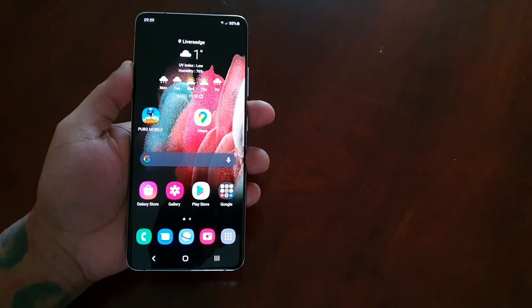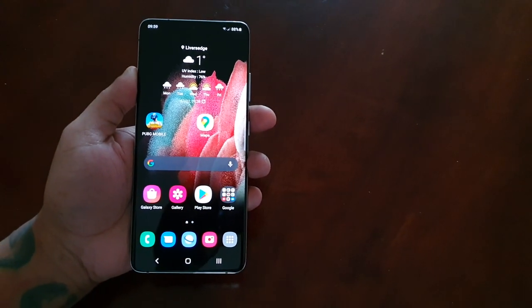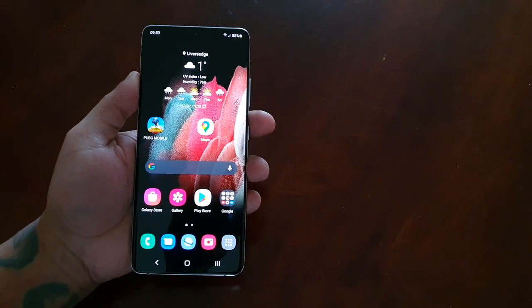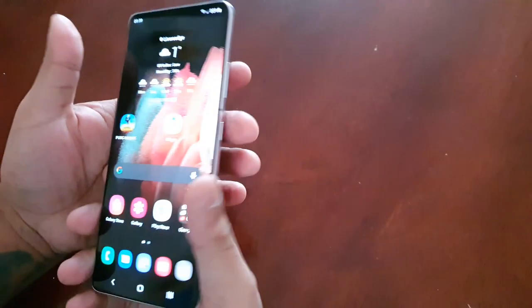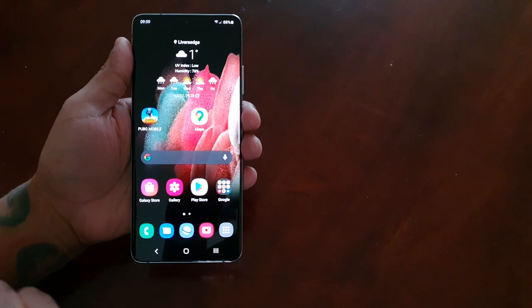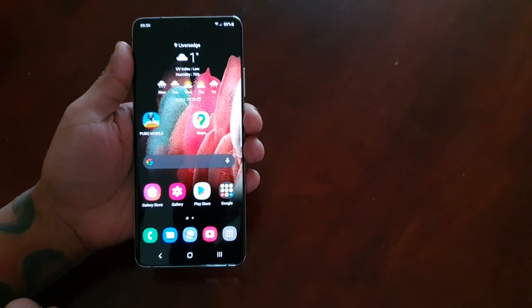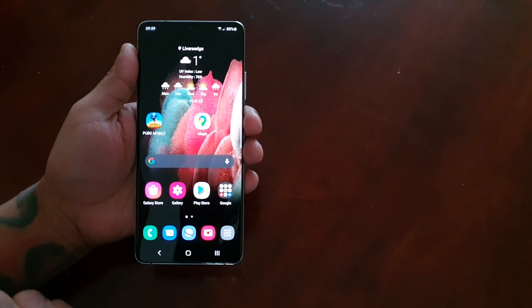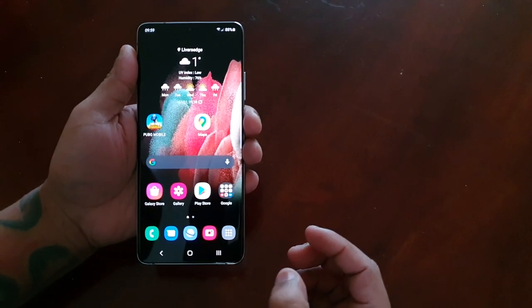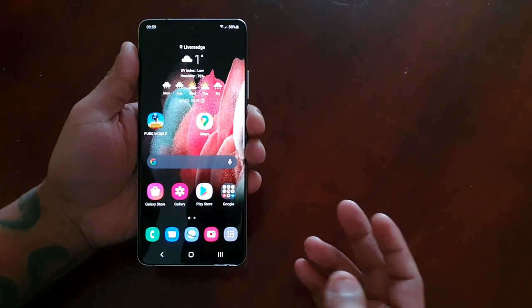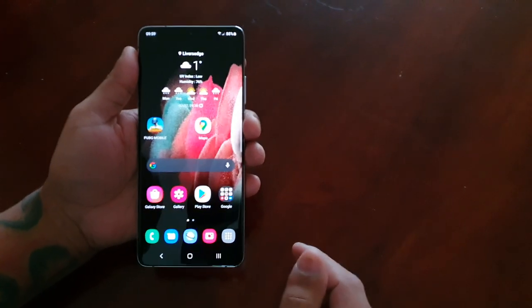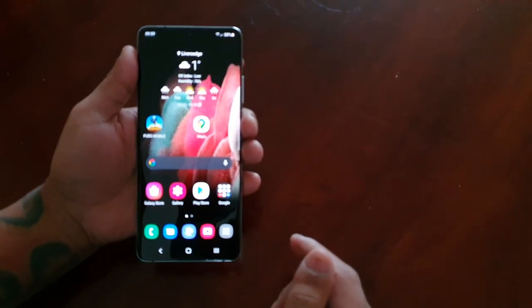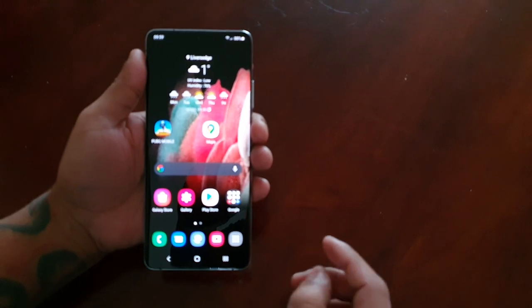It's your boy the Android Doctor back again with another video. I'm here with the Samsung Galaxy S21 Ultra, and in this video we will be taking a look at the split screen mode — the multitasking split screen mode. We're just going to test it out and I'm going to demonstrate how it works.